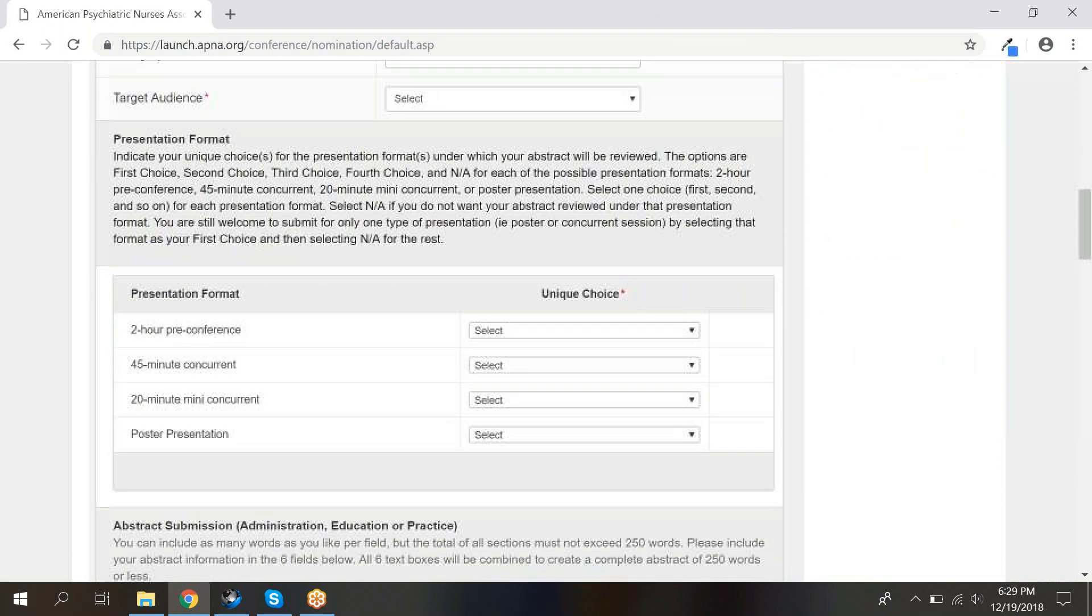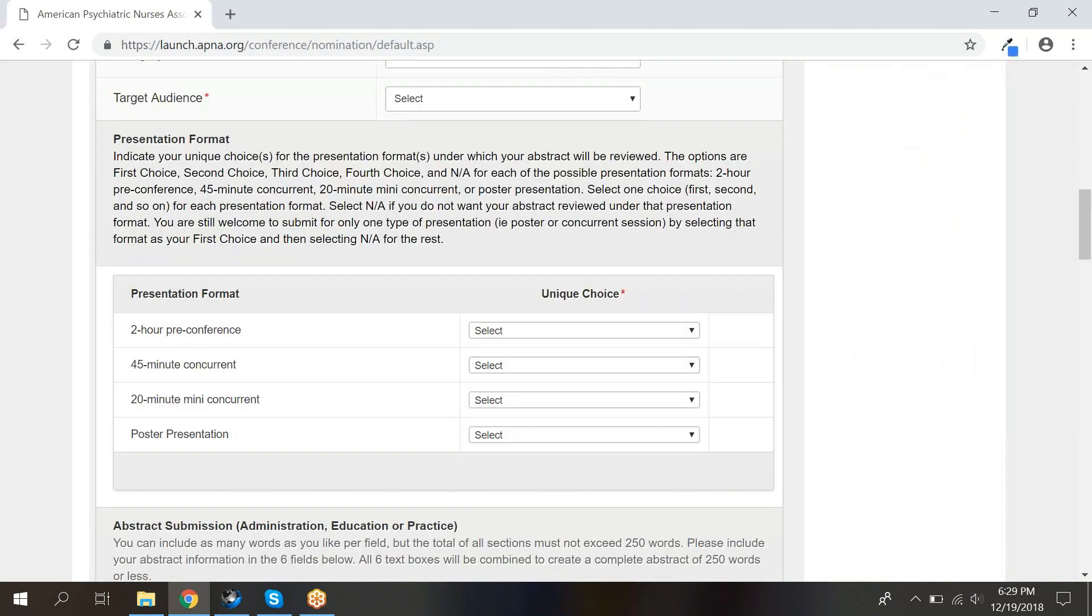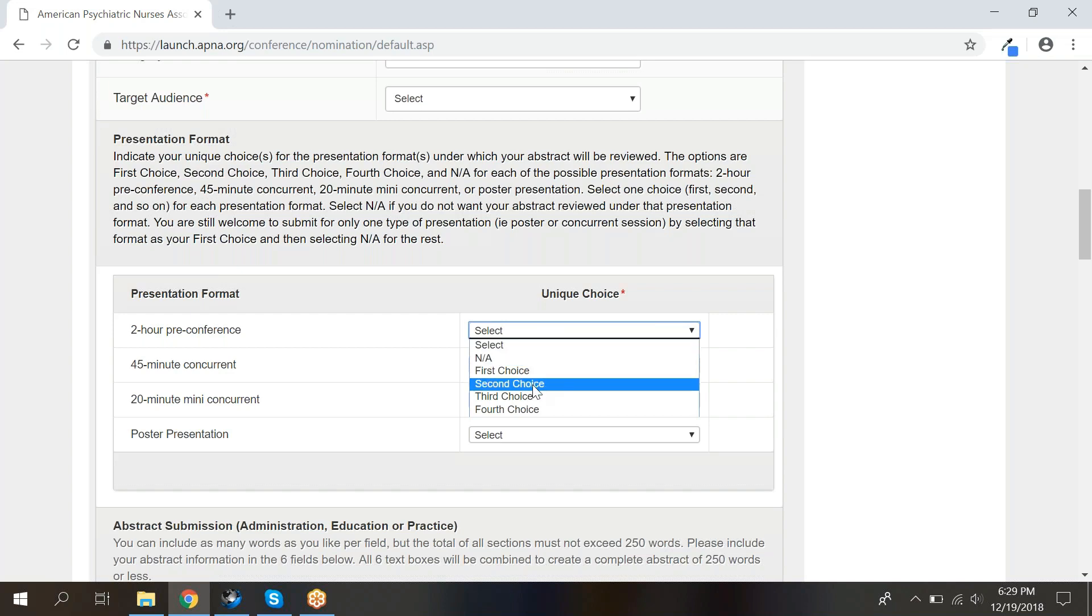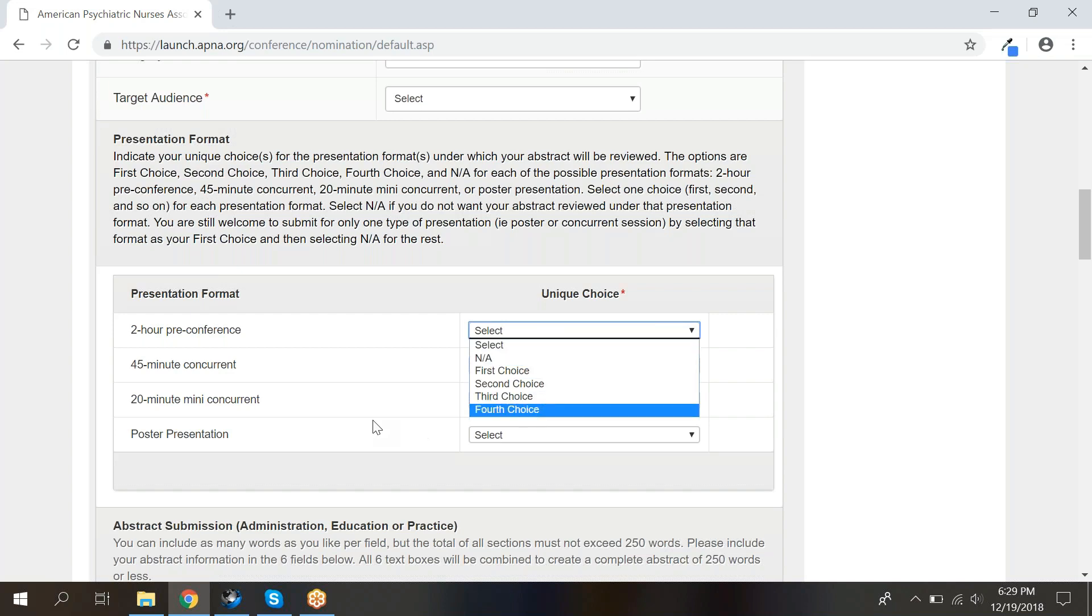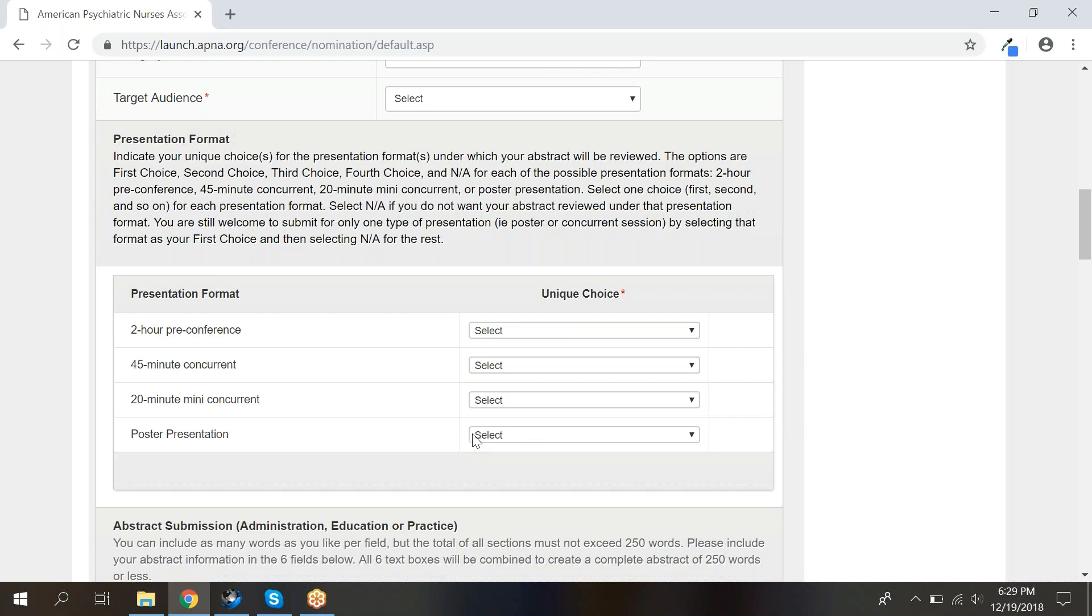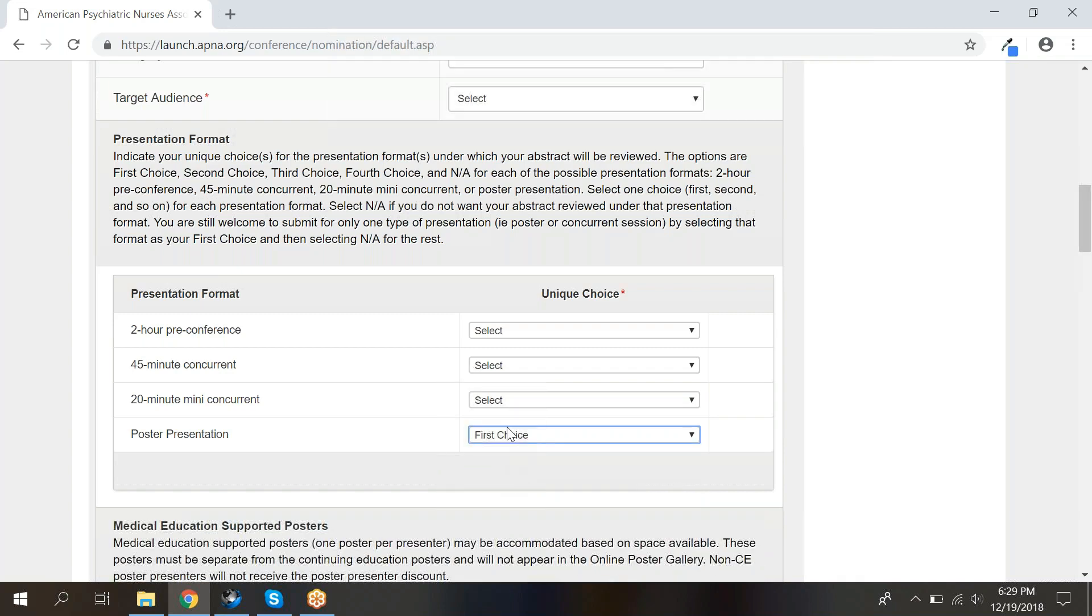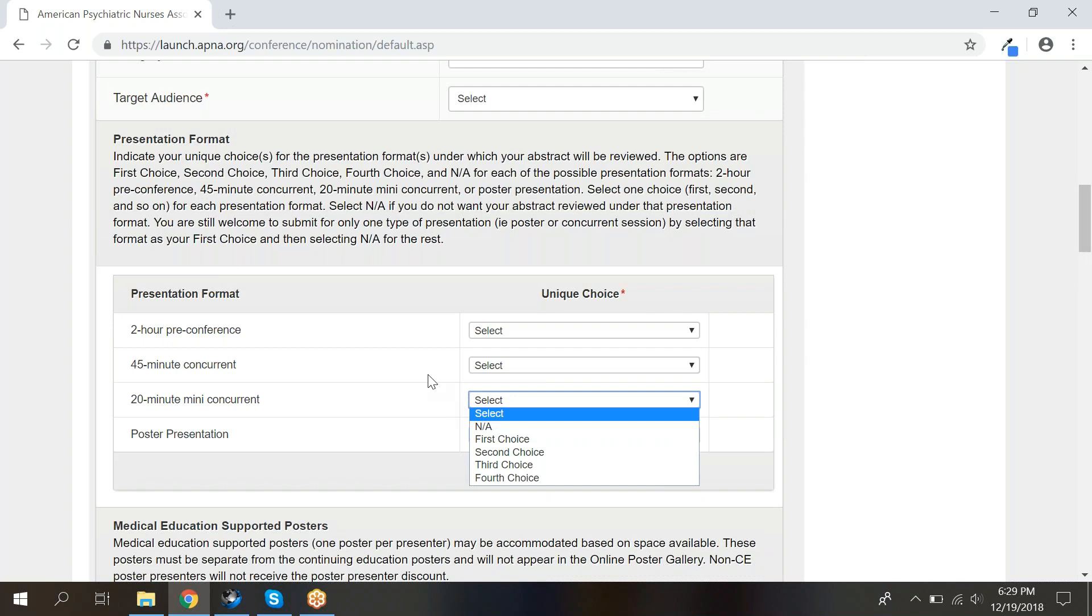The presentation format section refers to how you want to present your information as a two-hour pre-conference session, 45-minute concurrent session, 20-minute mini-concurrent session, or poster presentation. You will need to choose which of these formats best suits your information and give it a ranking as your first, second, third, or fourth choice. If you only want to be considered for one format, for example, as a poster, give that format first choice and select NA for the rest.